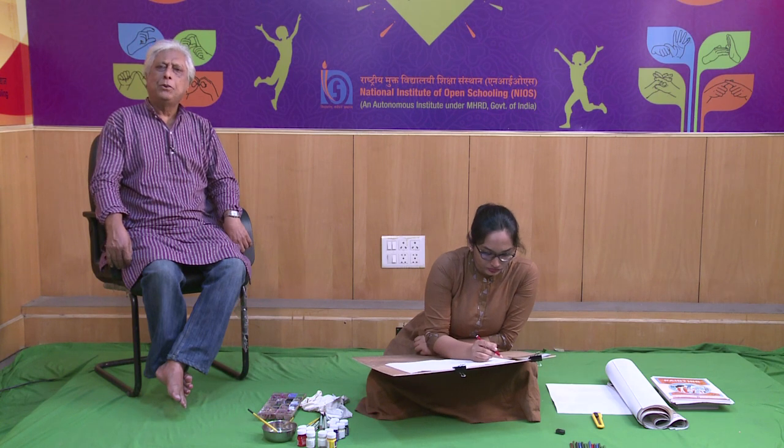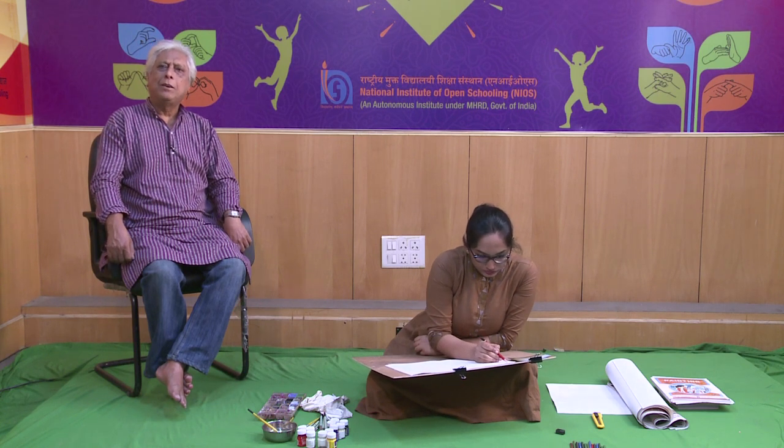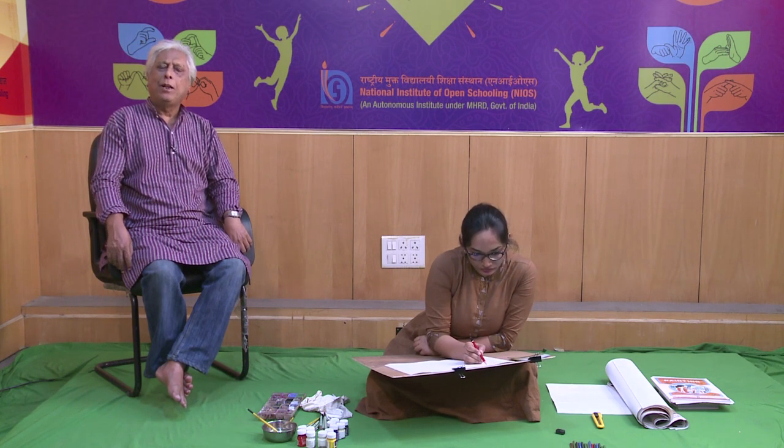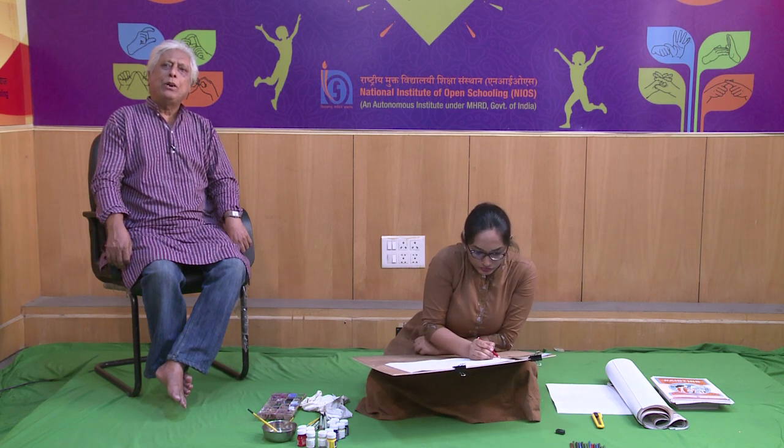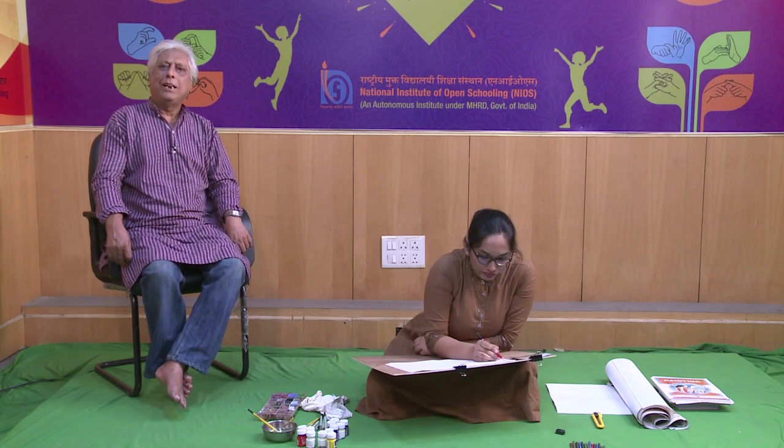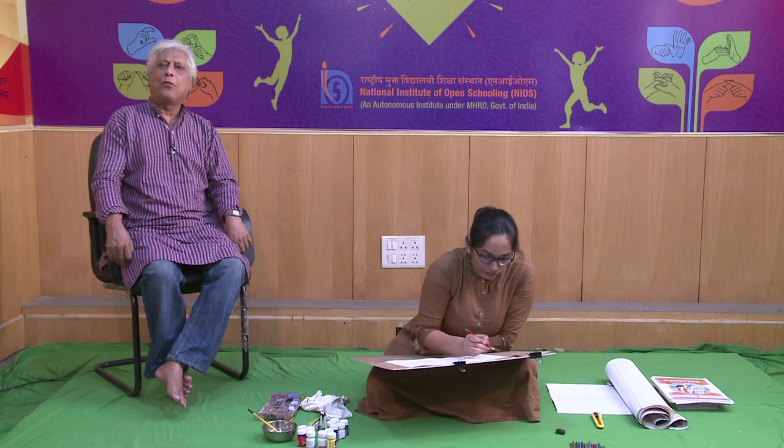Welcome dear learner of senior secondary level of painting course. Now we are going to demonstrate about nature study.